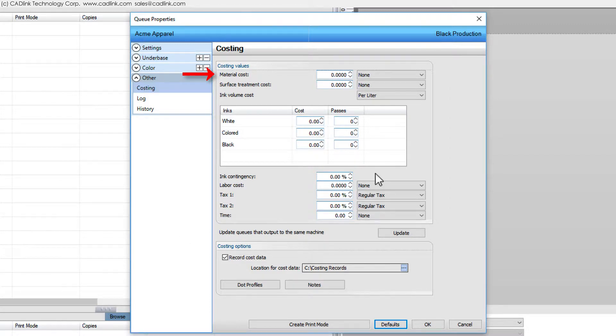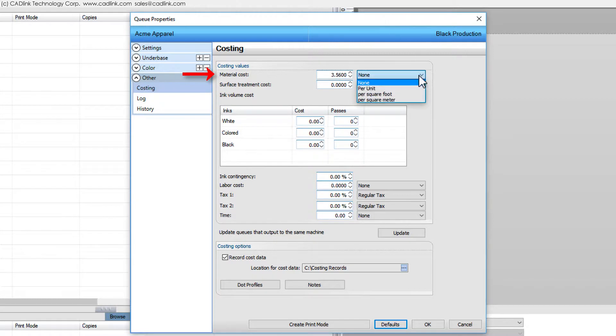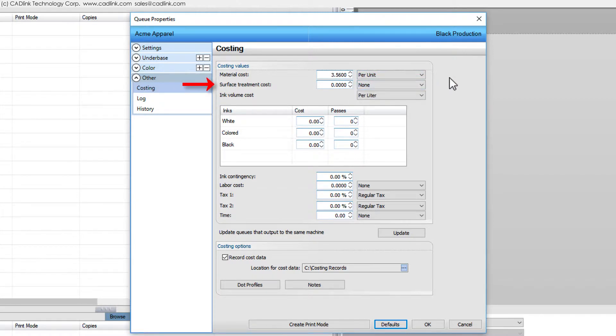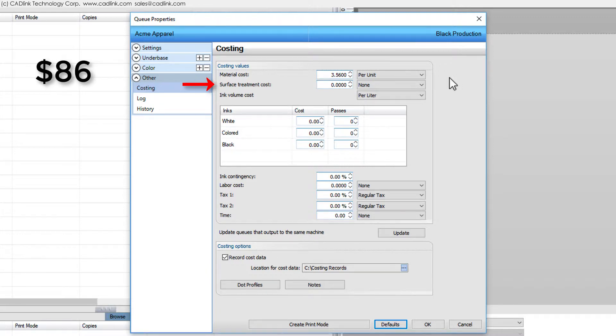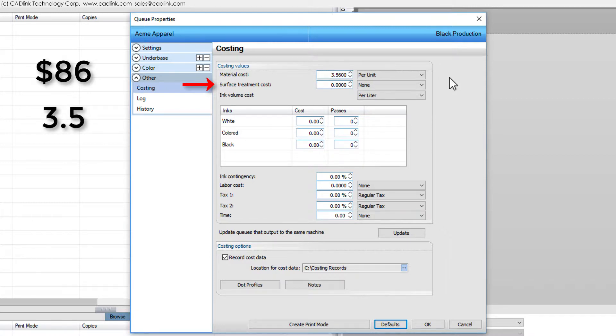For the surface treatment cost, we decided to purchase 5 liter bottles at $86 each. For the t-shirt application, we have a power sprayer with a 1.42 liter capacity. Roughly, this is 3.5 refills, and according to the specification of the sprayer, each refill will cover a 10 foot by 12 foot area.